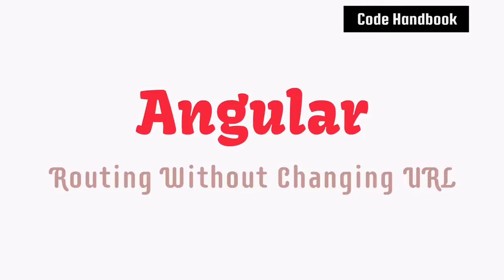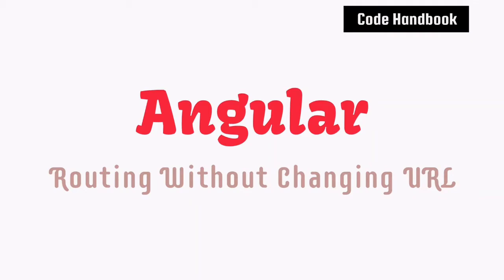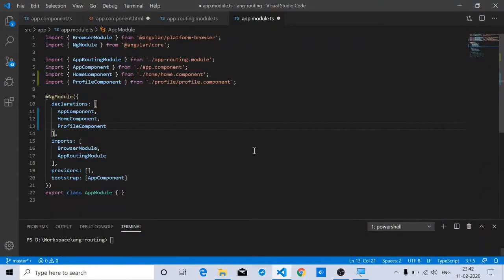Hello and welcome to today's tutorial. In this tutorial you'll learn how to implement routing in an Angular application without actually changing the browser URL. So without further ado, let's get started.